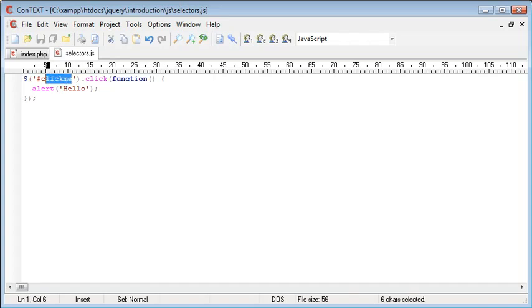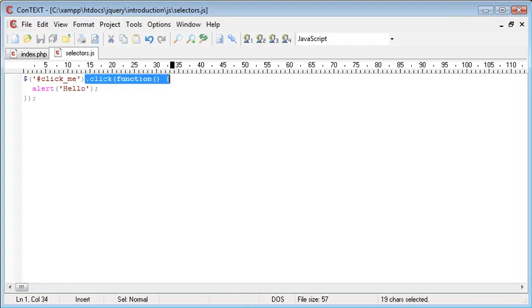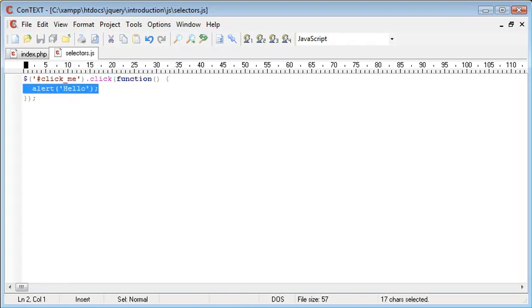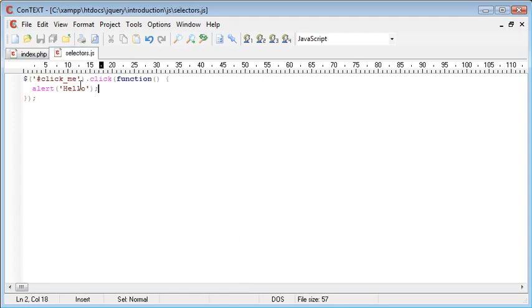So we've referenced this click me button using a hash and then the click underscore me text and then when we click we run this line here. So we've referenced this button and we've added an event to it. You'll notice that this automatically removes the need for inline JavaScript as well, we've created everything externally by attaching this event to this button here by referencing it.